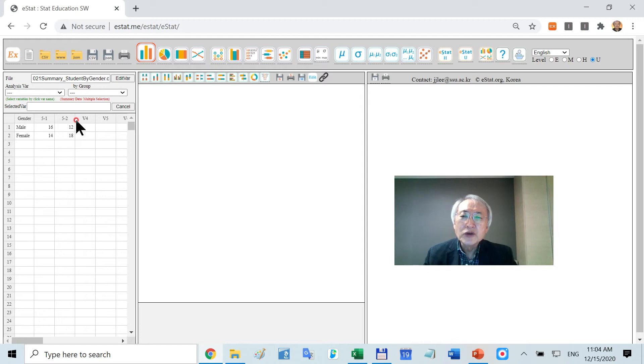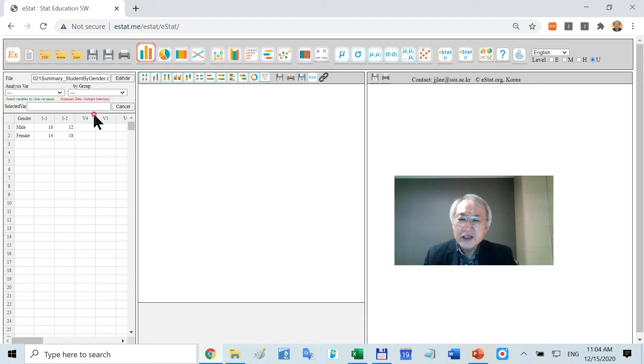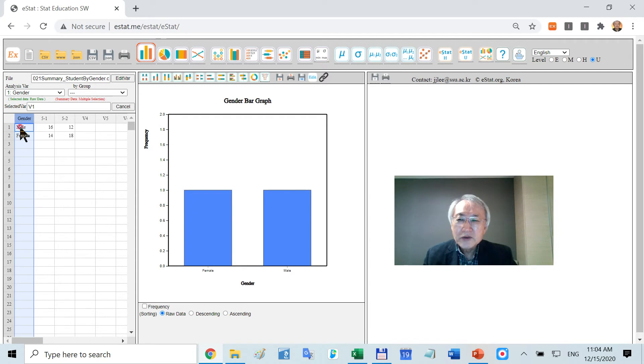How you draw a graph in eStat is so simple. These are the variable names. This is the class name. This is a variable. Click the variable name to select a certain variable.